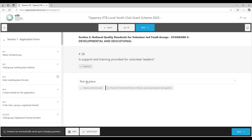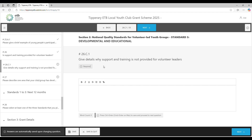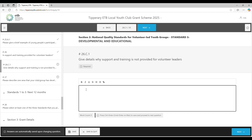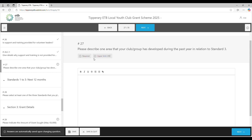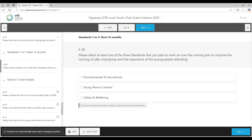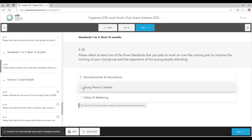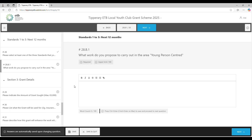Is support and training provided for volunteer leaders? We'll put not in place here. It doesn't matter which dropdown choice you make — you still have to give an example or reason as to why it isn't in place. Please describe one area your club has developed during the past year in relation to Standard Three. Finally, in relation to the standards, the last question asks you to choose which one of the three standards you plan to improve on in the coming year, then give an example.